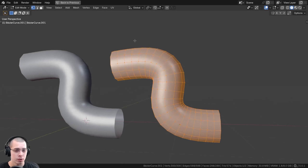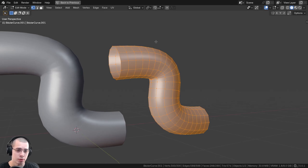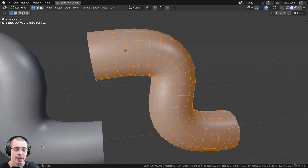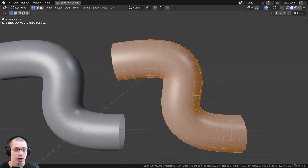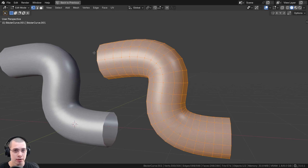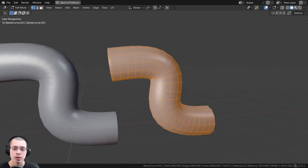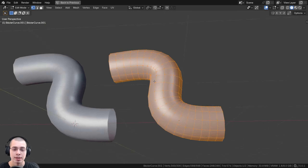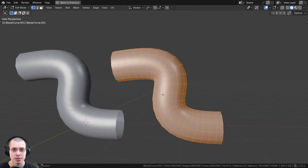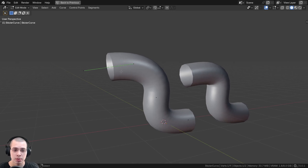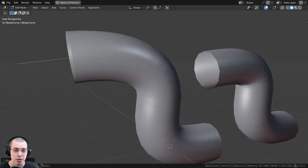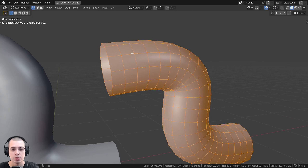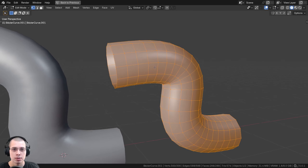You may want to convert a curve to a mesh object for many reasons, like editing it in edit mode, sculpting the curve, adding object modifiers, or even UV unwrapping or adding textures. Because with a regular curve object, if you go into edit mode, you can move around the curve handles, but you can't edit the physical geometry until you convert it to a mesh.